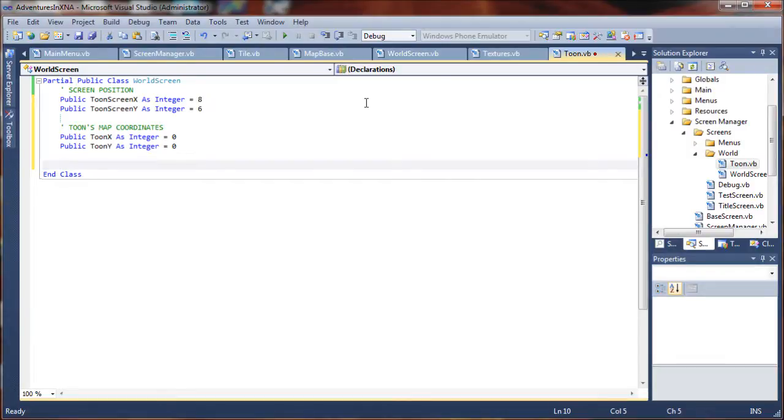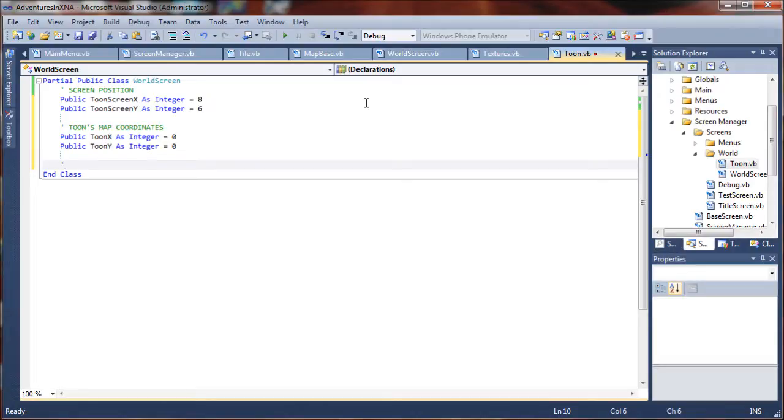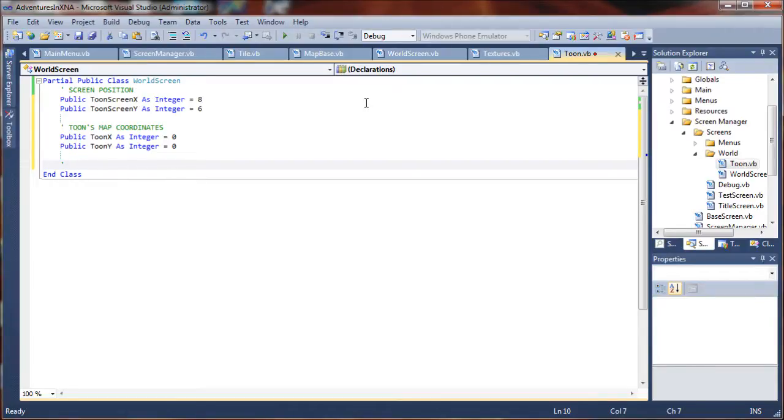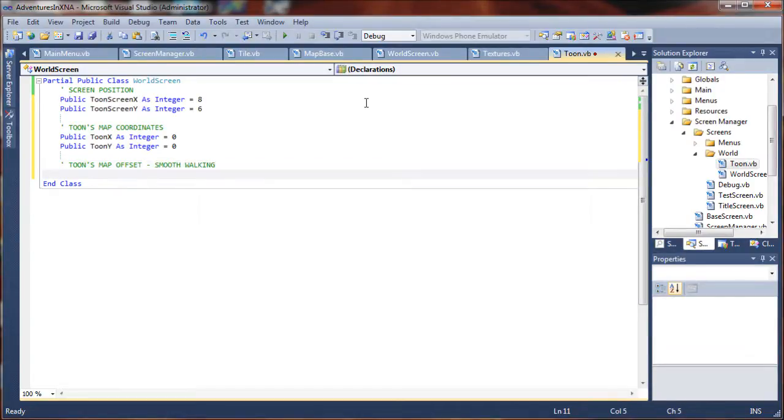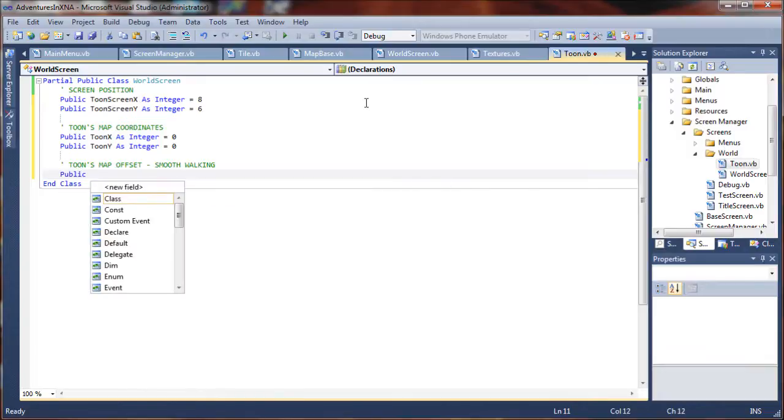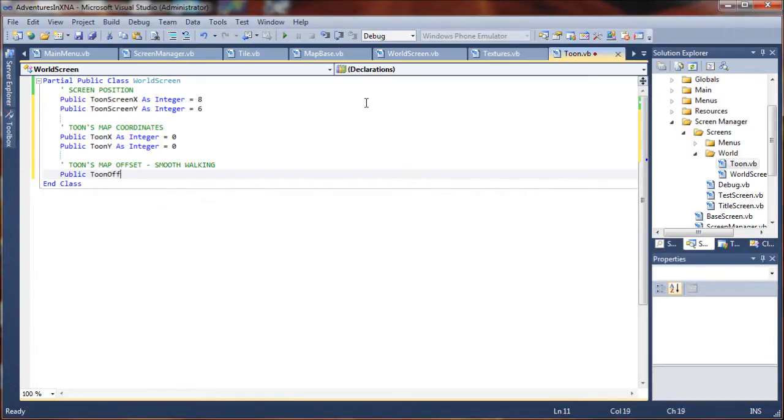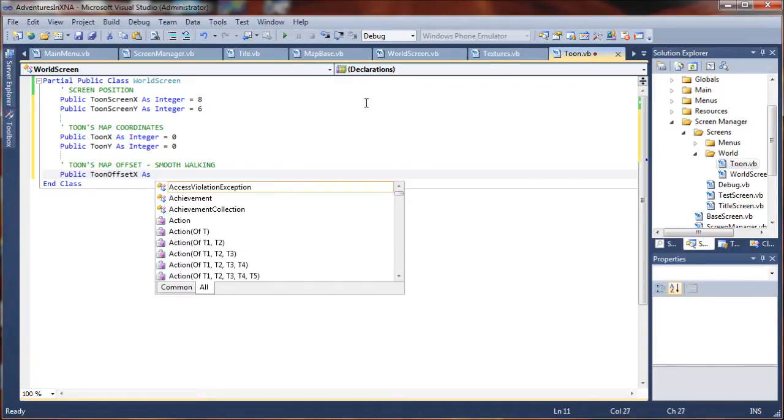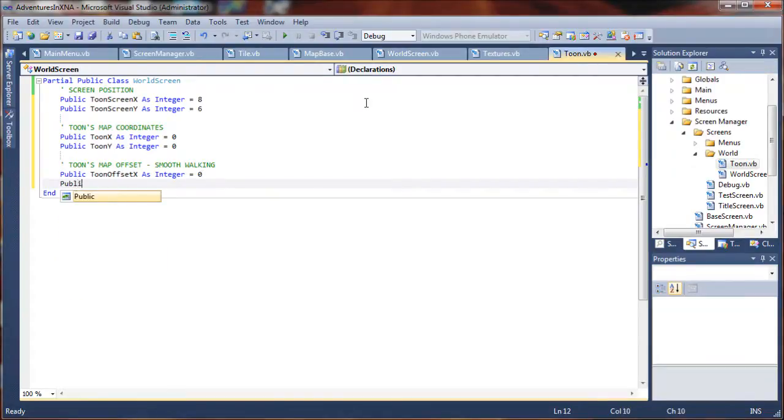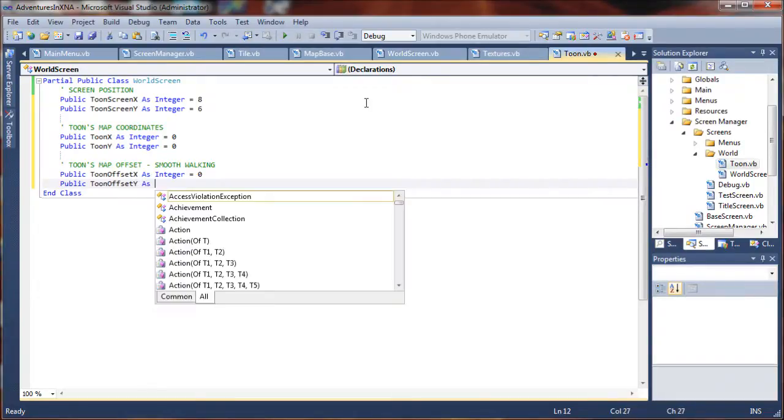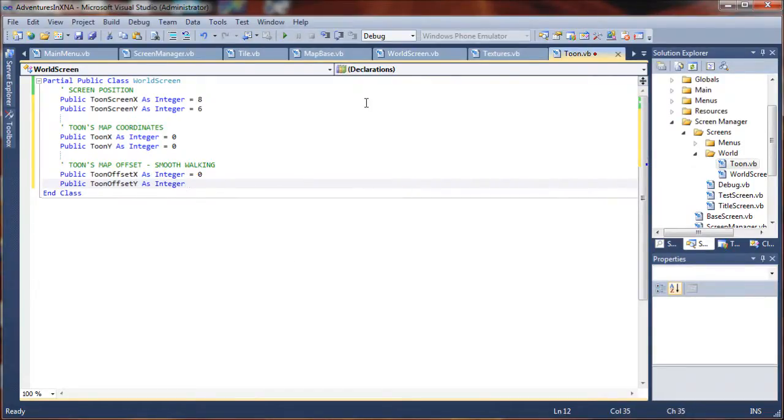And another important set of variables for, this will enable us to do smooth walking cycles. So, instead of moving the map by an entire tile, we'll move by an offset value to actually scroll it smoothly as the character walks. And that will also allow us to adjust our character's movement speed on the map and things like that. I'm going to do tune's map offset for smooth walking. So, I'm going to say public tune offset x as integer and I'm going to set that to zero for now. Public tune offset y as integer also equal to zero.